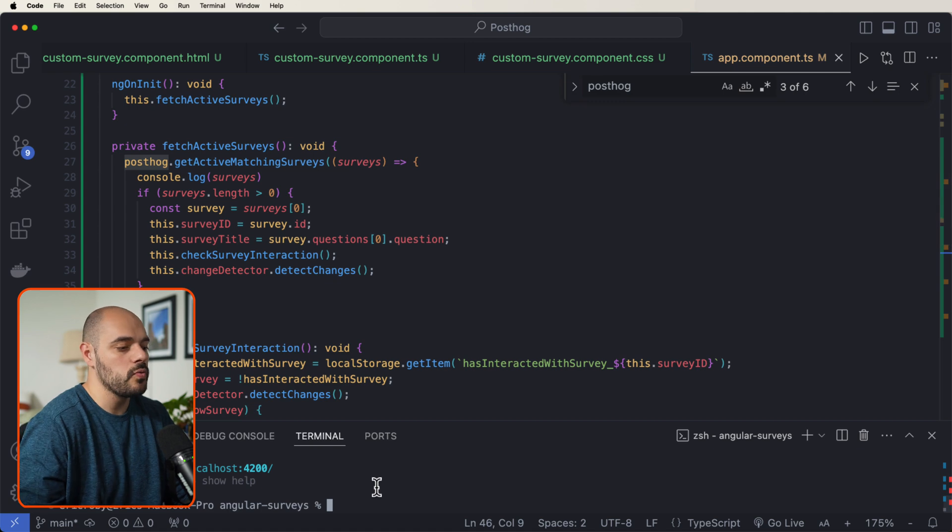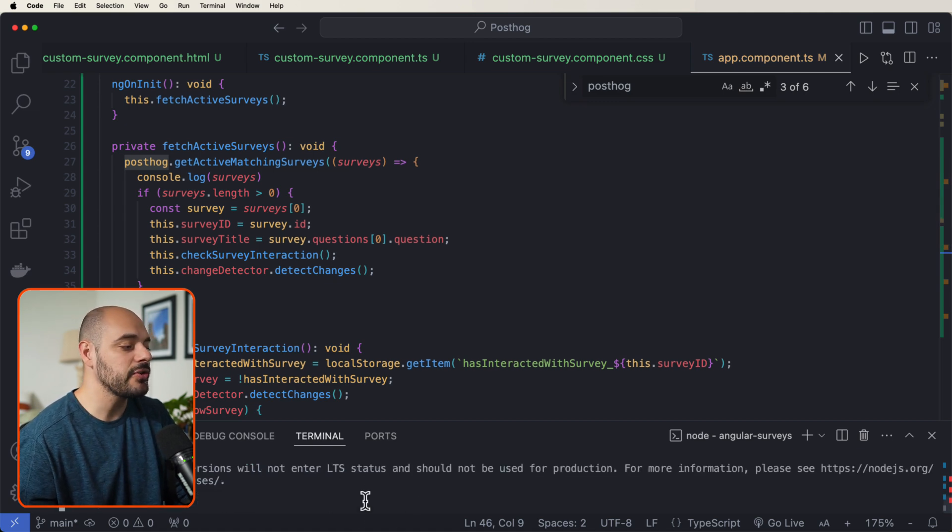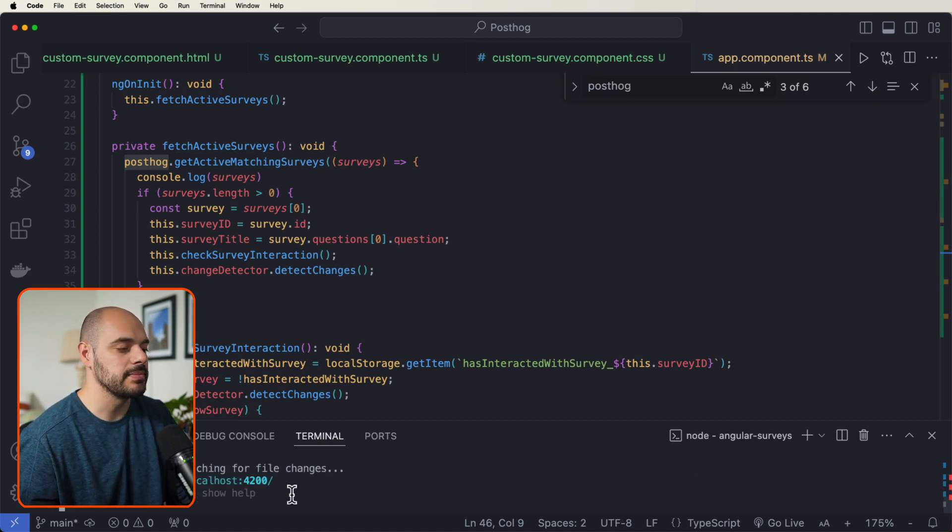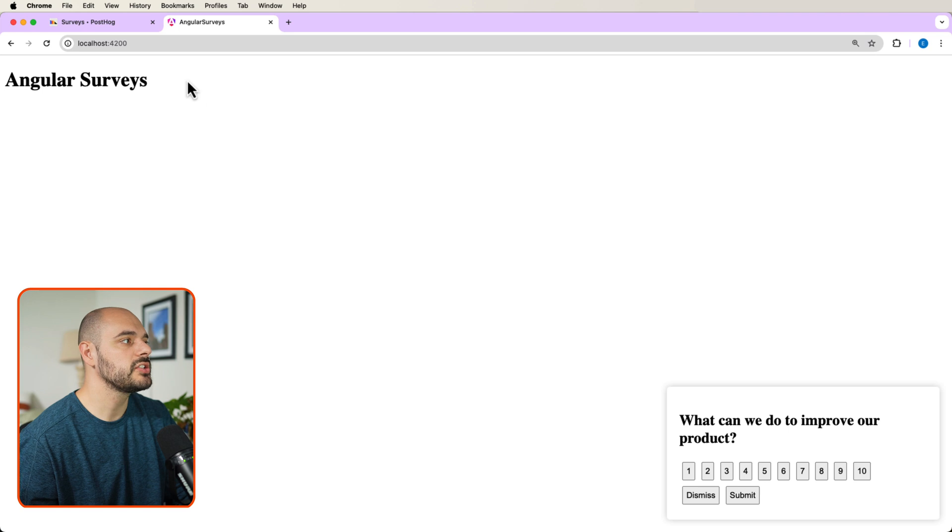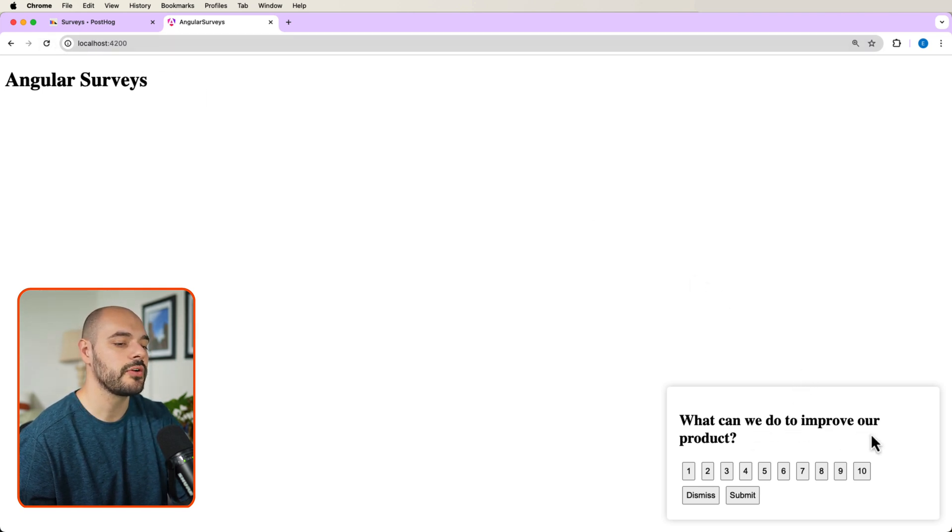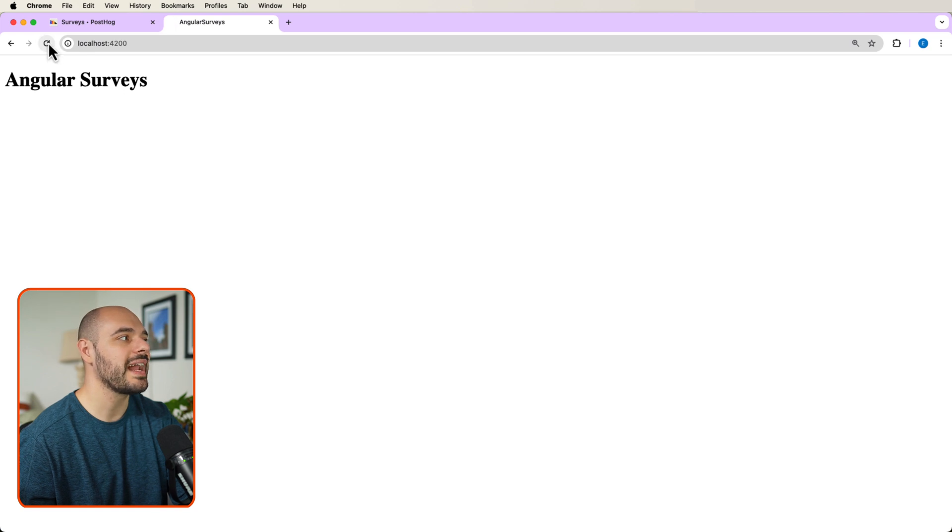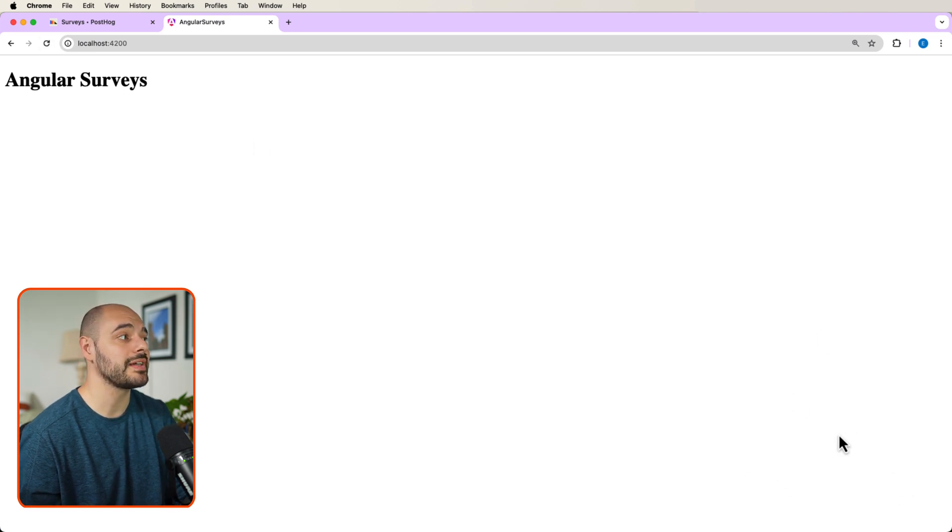All right. So one last time, let's do an ng serve. Let's build our project. Let's go into our Angular survey. Let's refresh. And now let's go ahead and say, what can we do to improve our product? We're just going to click 10 and then submit. And now we can see that when we refresh the page, we are not going to get that survey anymore. And that's because we have interacted with it.